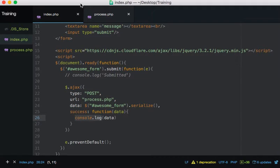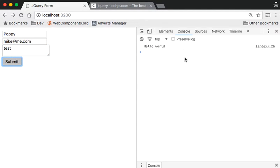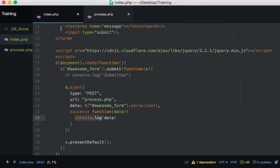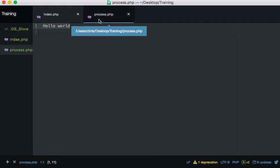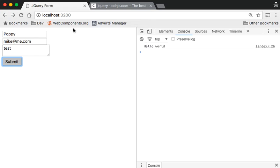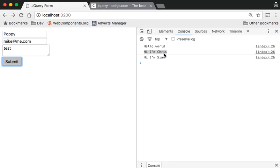I'll restore that - not a fan of alerts. Let's refresh, put 'Poppy' and 'mike@me.com', submit - same as before. Now I want to show you something: we don't need to change our jQuery at all. All we need to do is change what happens in process.php. If I change it to 'Hi I'm Chris', click submit again - the page hasn't refreshed, data is still there, and the console now shows 'Hi I'm Chris'. Change it to 'Hi I'm Sean', click submit - 'Hi I'm Sean'. Very simple.